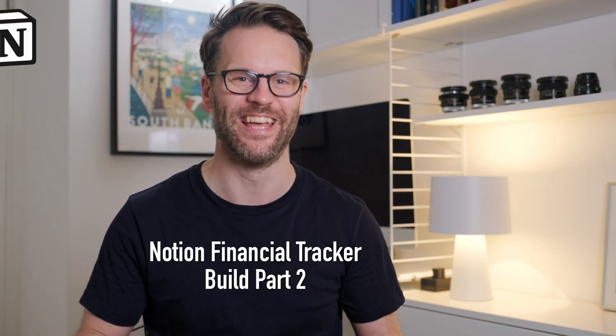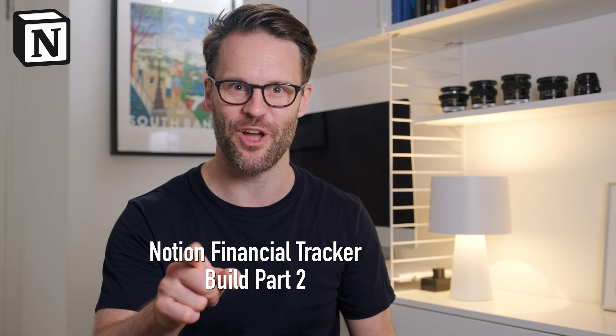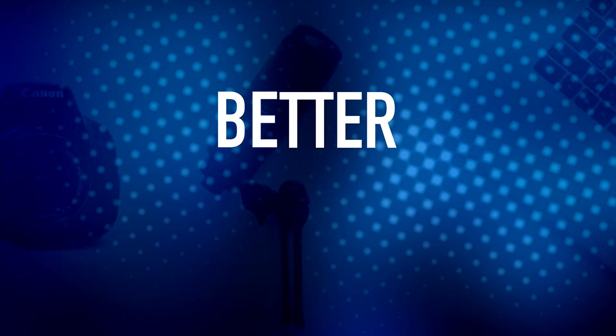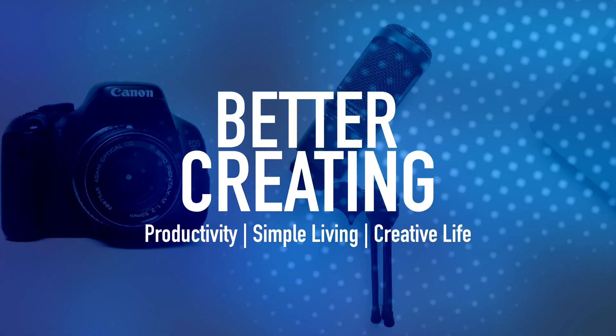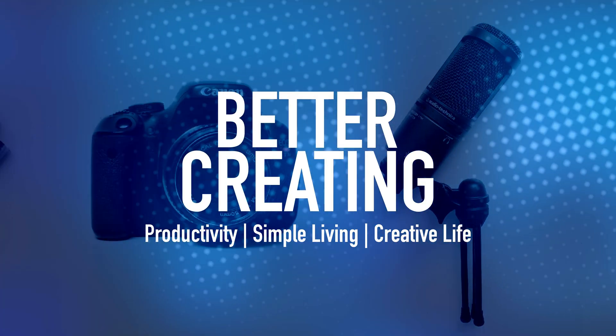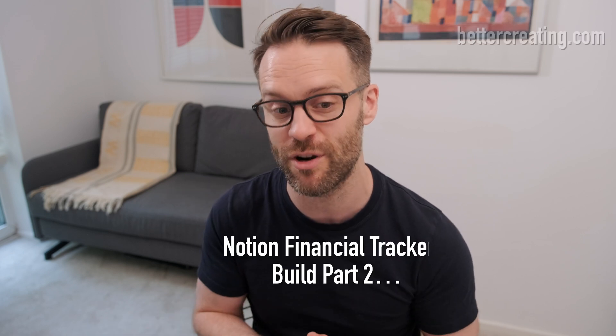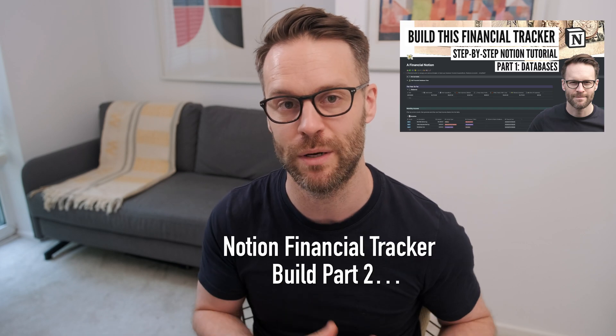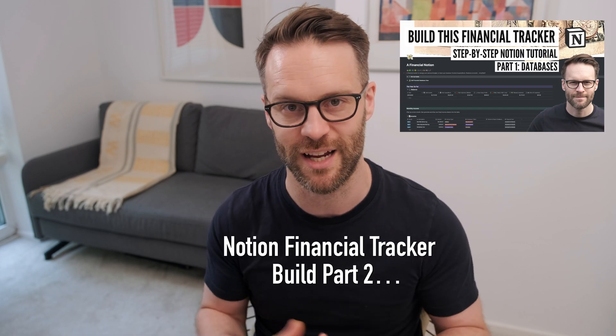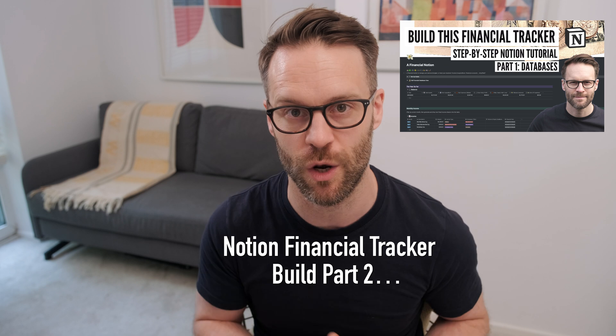Keeping track of your personal budgeting or your freelance expenses can be very tricky. Enter Notion. Hi everyone, welcome or welcome back to Better Creating. My name's Simon and this channel is all about productivity and simplifying creative life. If you watched my previous video on building my financial tracker, this is the follow-up to that.